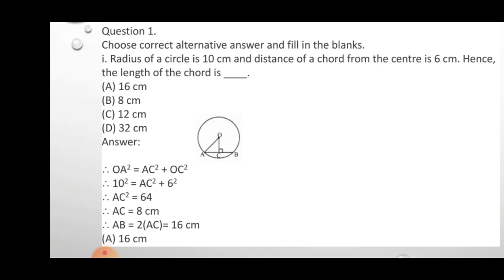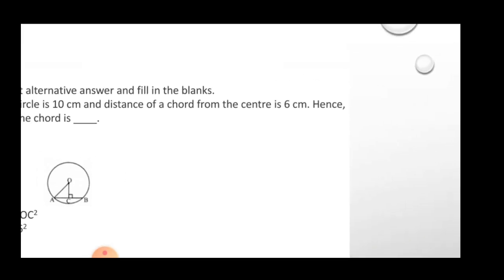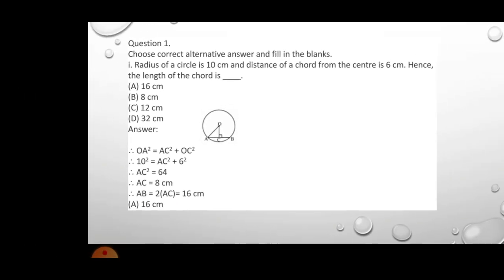Using the Pythagorean theorem: OA² = AC² + OC², so 10² = AC² + 6², giving AC² = 64 and AC = 8 cm. Since the perpendicular from the center bisects the chord, AB = 2 × AC = 16 cm. We used both the bisection property and the Pythagorean theorem to get the answer: 16 cm.